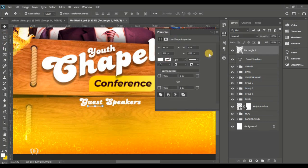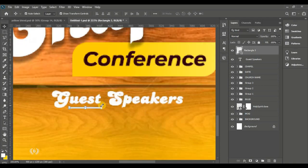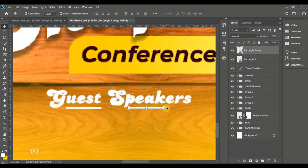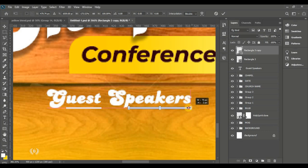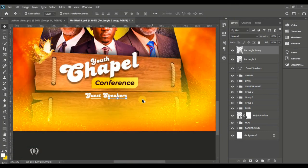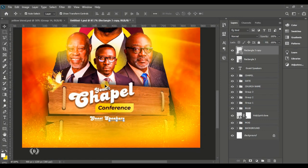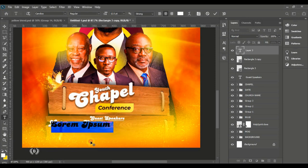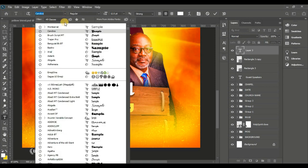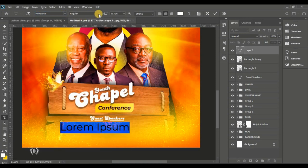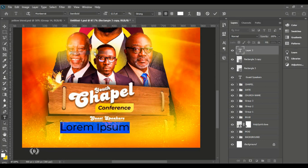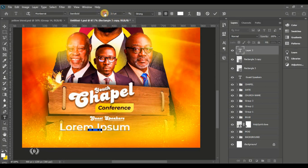Stretch the duplicated line to create an underline effect for the guest speakers heading. Take the Horizontal Type tool again and use Montserrat to type in the names of the guest speakers.